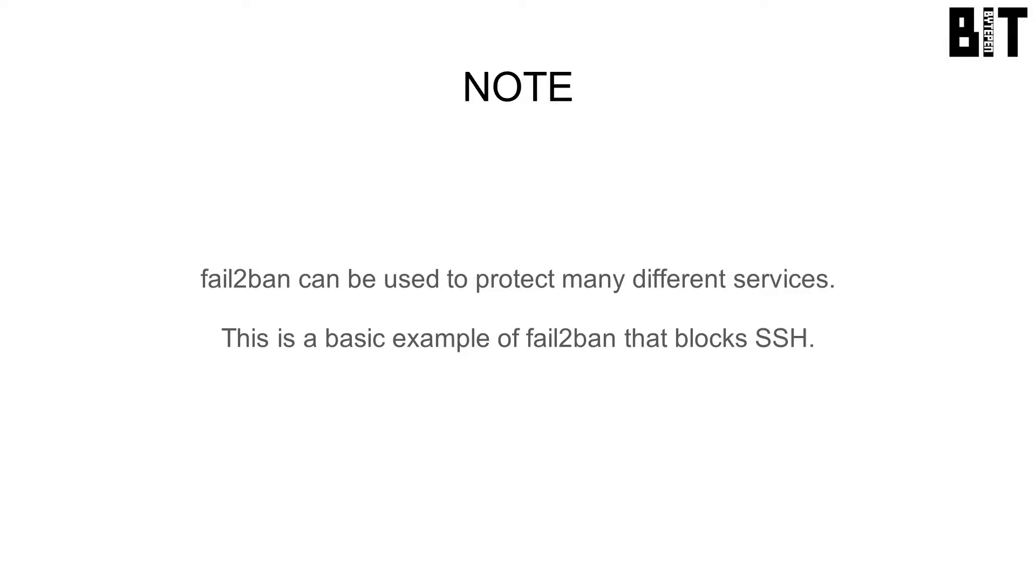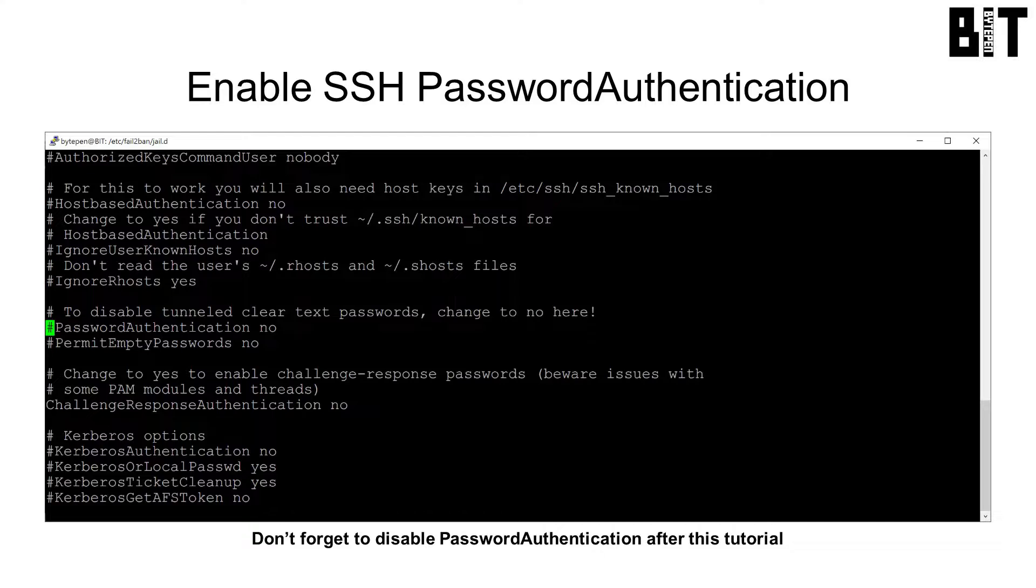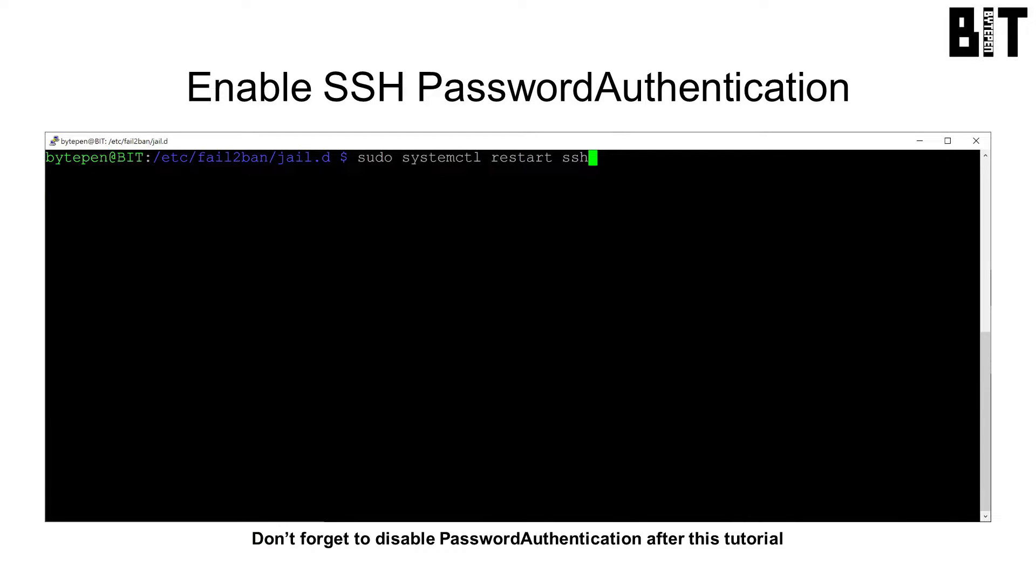Fail-to-ban can be used for many services. This is a basic example of fail-to-ban that blocks bad SSH attempts. If you followed my other tutorial and disabled SSH password authentication, you will need to re-enable it in order to test fail-to-ban. Be sure to disable it again when you are finished.